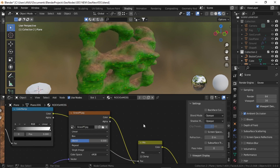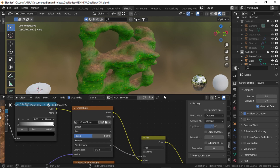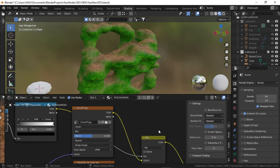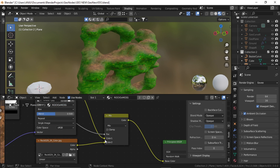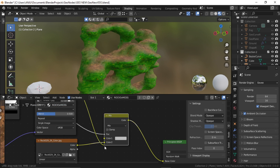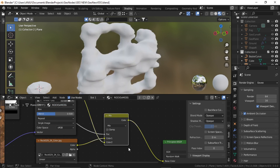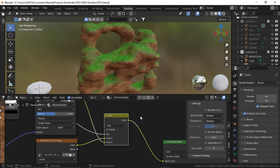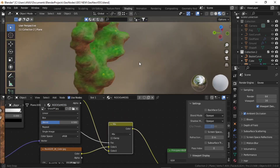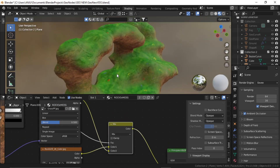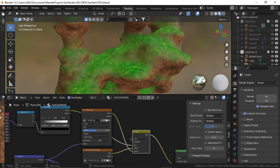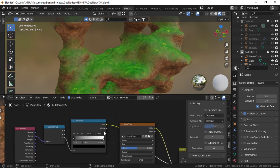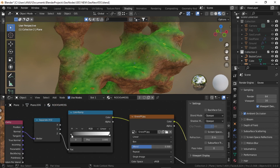So now you can see this is giving the opposite of what we want. So we'll just flip Color 1 and Color 2. Now you can see it is in the right position. We can just control how much grass we want from here.